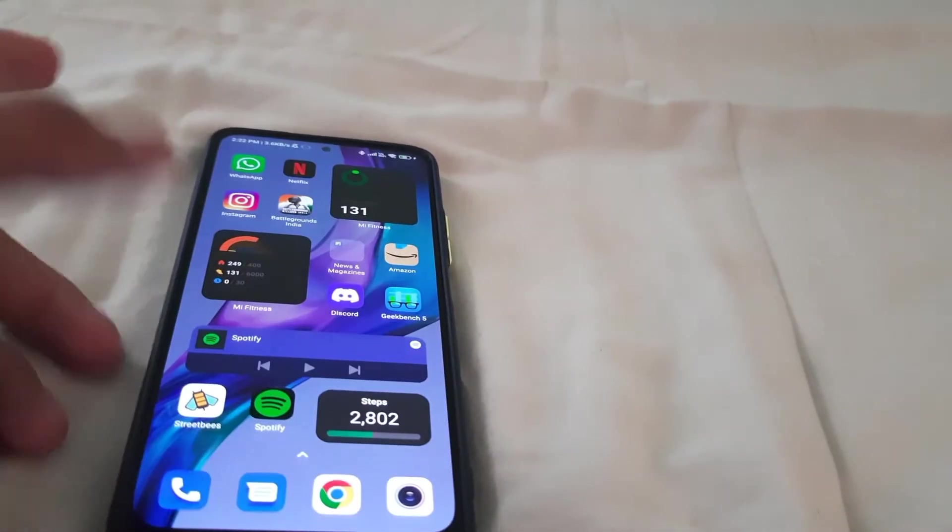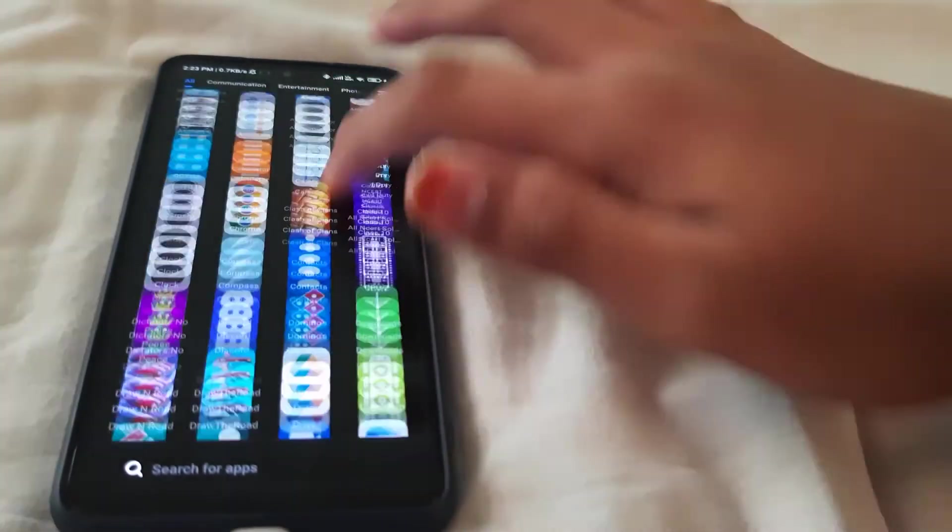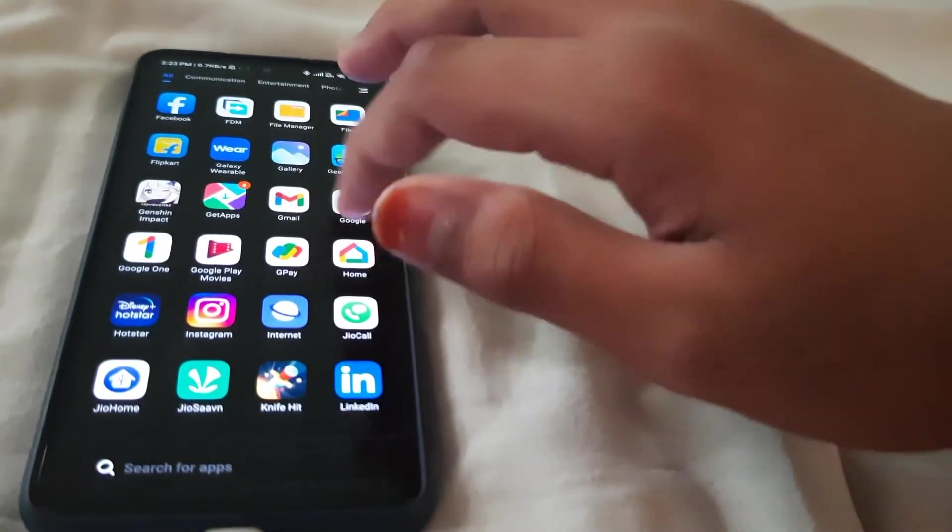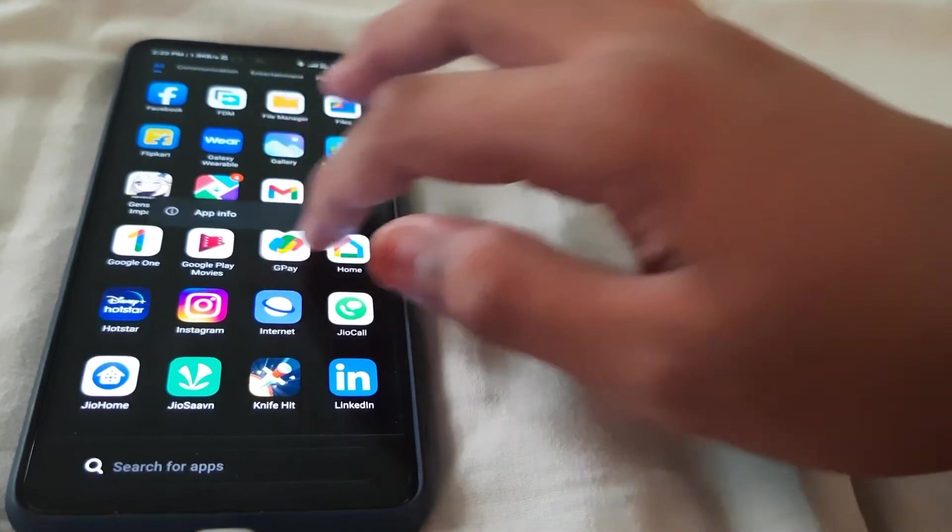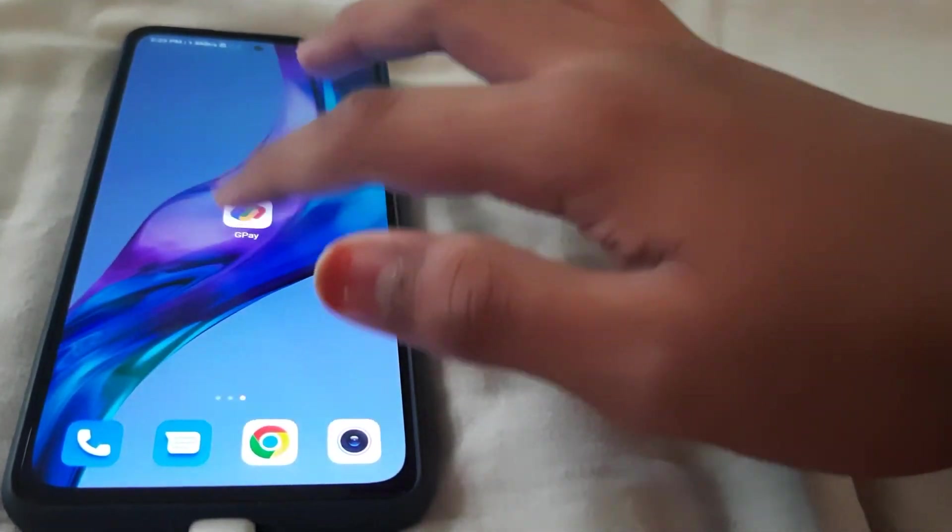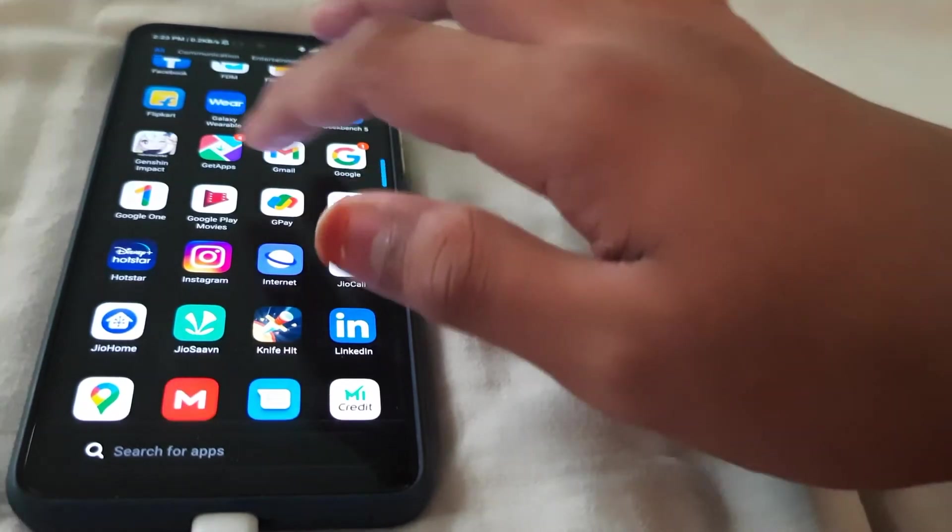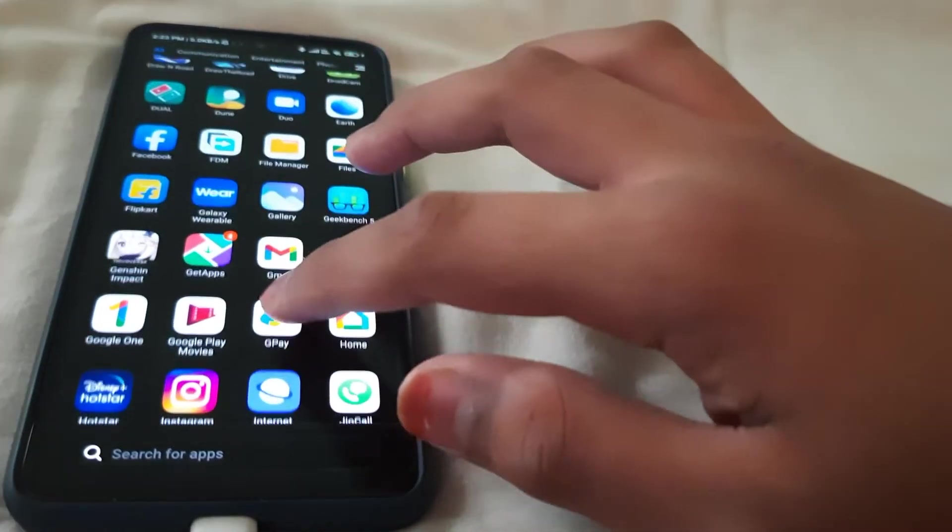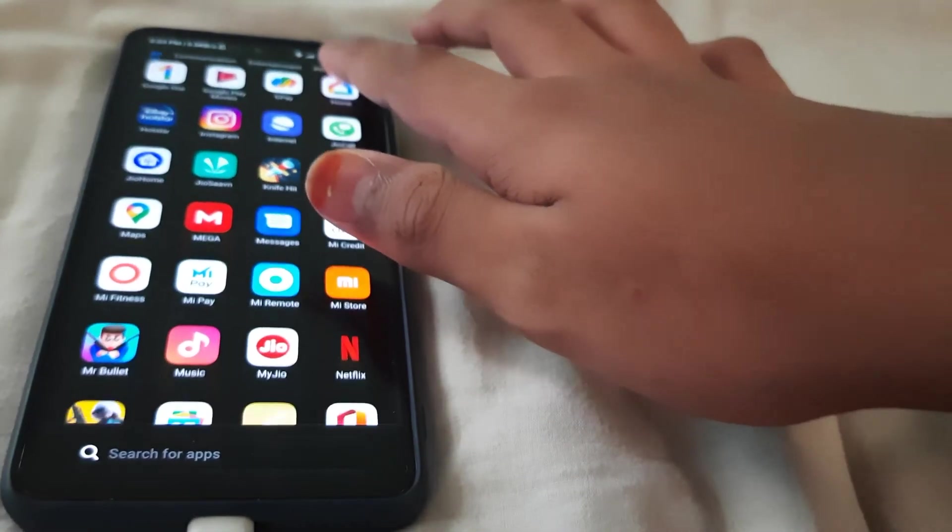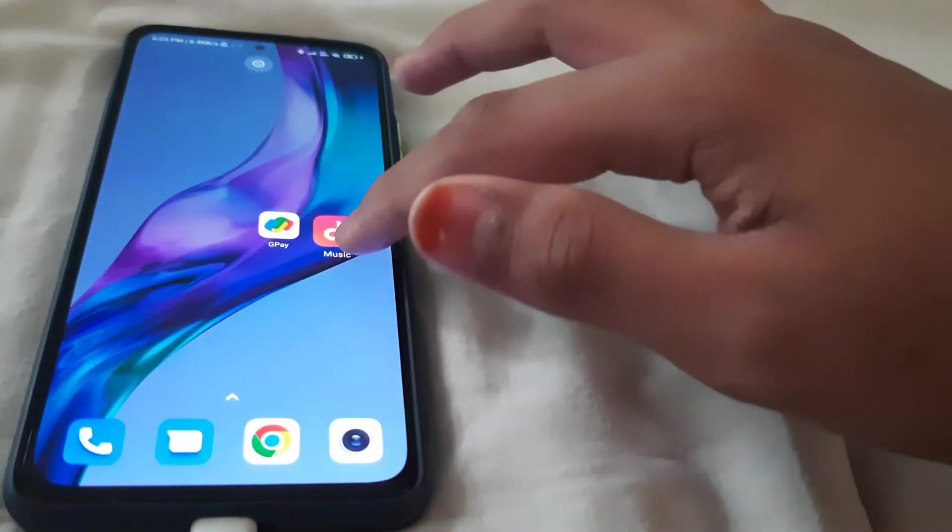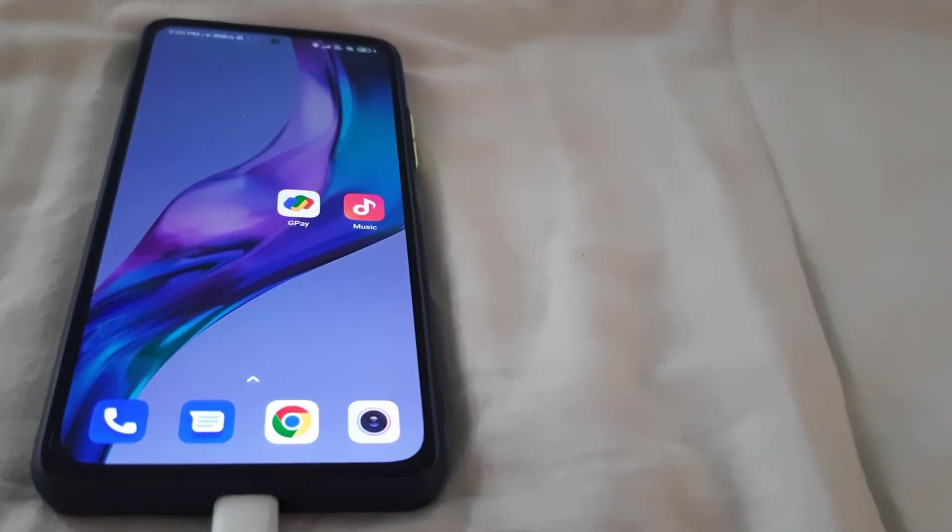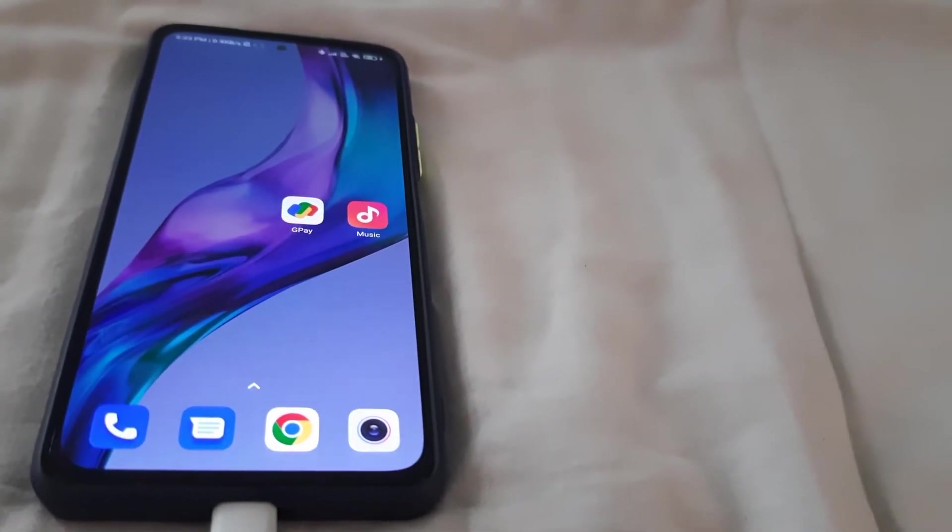Let me unlock the phone and show you some bloatware like Google Pay and Mi Music. I'll add them here on my PC.